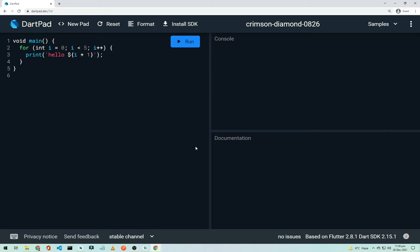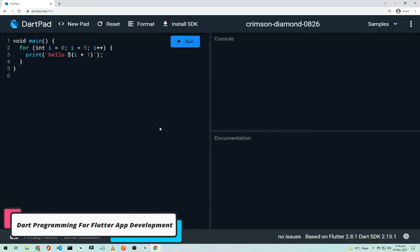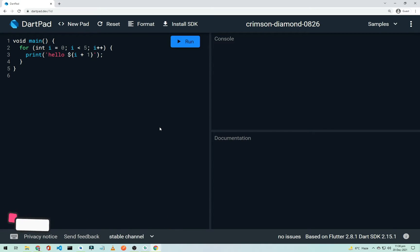Hi everyone, welcome to another Flutter app development video. In this video I'll give you a short overview of the Dart programming language. If you're familiar with another language like Java, JavaScript, or C++, it will be easy to adopt this syntax. I'll only cover the basics and the things we'll be using in this series. If you want a detailed separate course on Dart, let me know in the comments.